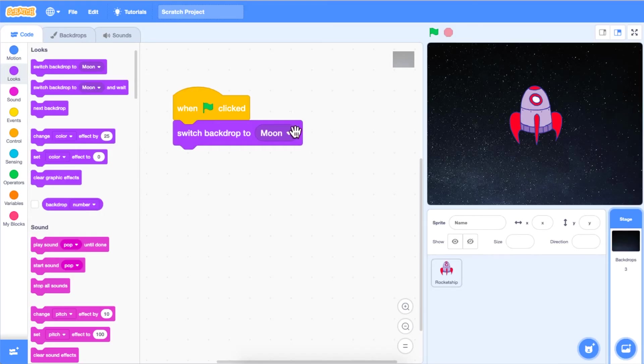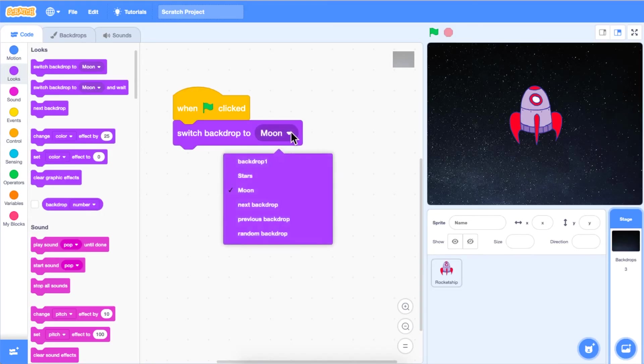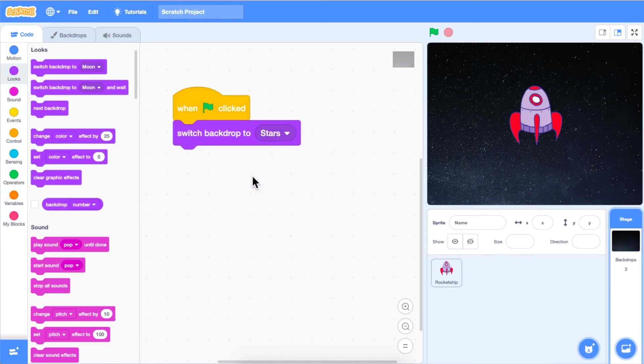Use the drop down menu to select which backdrop you want your code to begin with every time. For this episode, I'm going to select the stars backdrop.